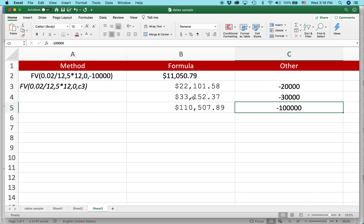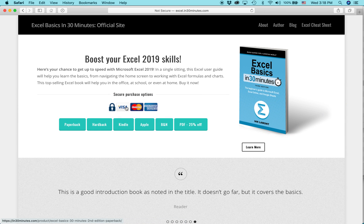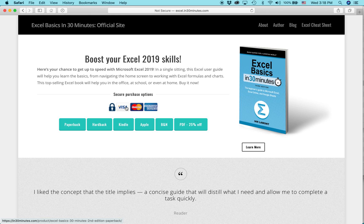So this is a quick way to calculate the value of a certificate of deposit, or any other sort of loan or borrowing scenario, where you want to calculate the interest on a monthly basis compounded monthly. For more information on how to get the most out of Excel, check out my book Excel Basics in 30 Minutes as well as the Excel cheat sheets, available from in30minutes.com. My name is Ian Lamont — thank you so much for watching.